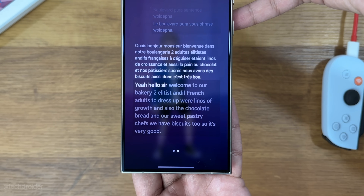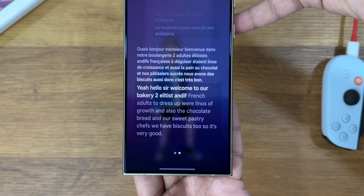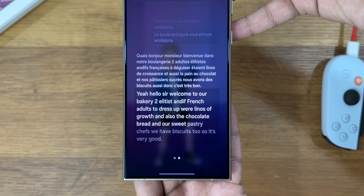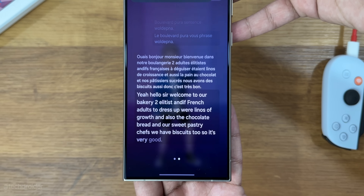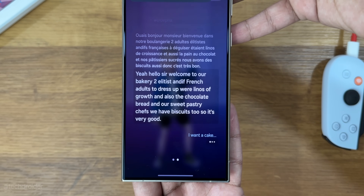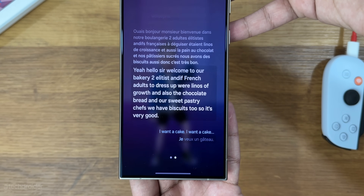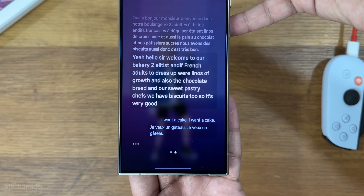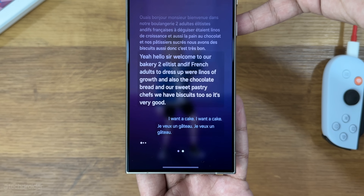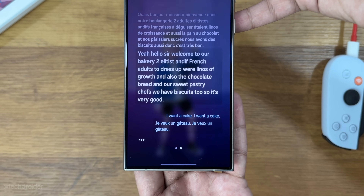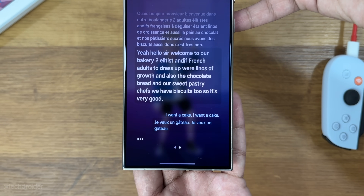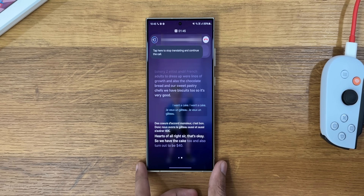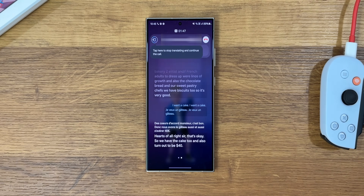Here is a live demo of the Live Translate feature in action — a real-time conversation between English and French, showing how the feature translates both sides of the call seamlessly during a bakery ordering scenario.